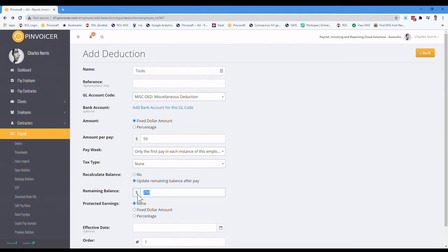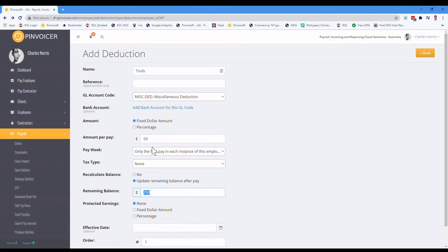And from the initial starting point, they owe $250. And so the process when you see it as it works, is that every pay, it will deduct the $50 until it gets to a total of $250 deducted, and then it stops automatically.